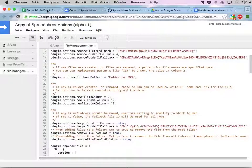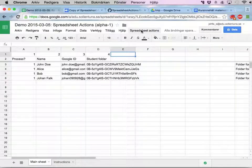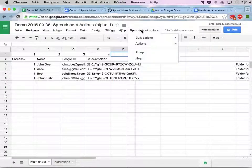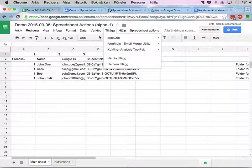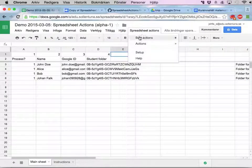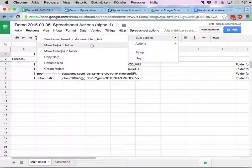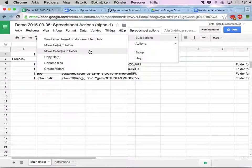Okay. So now I should be able to run spreadsheet actions, a bulk action, move folders to folder. Run.